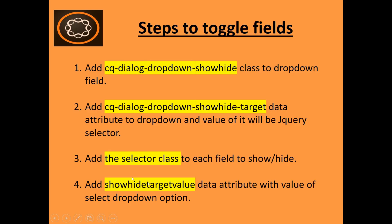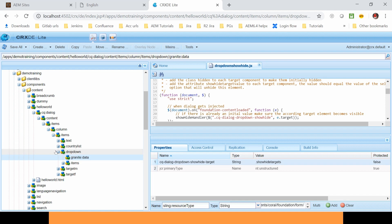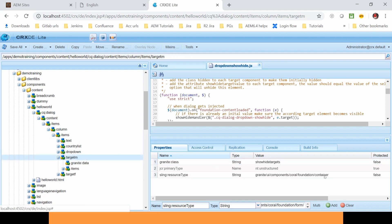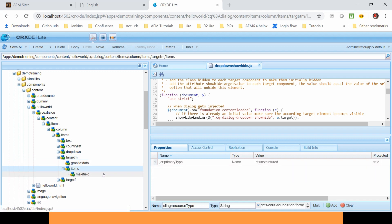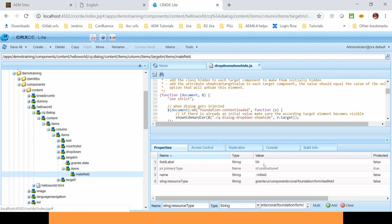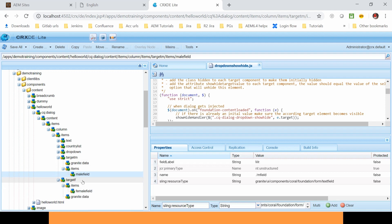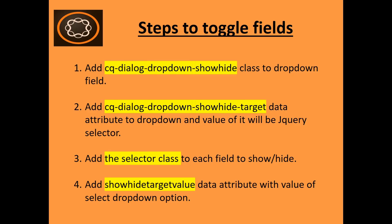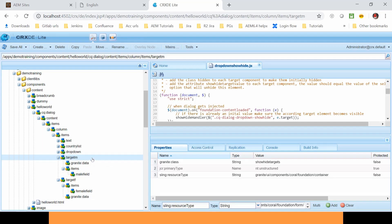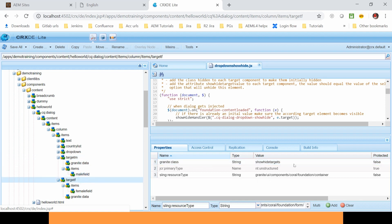After this step, I need to add the selector class to each field to show or hide. So our selector is .showhide-targets. Below the drop-down we have a container under which I can add several items. For example, here I have added a text field with the field label as Mr., and the second one is again a container with a female field which has the field label as Mrs. In the third step I have added a granite:class to the container with the value of the selector showhide-targets — same for this target field.